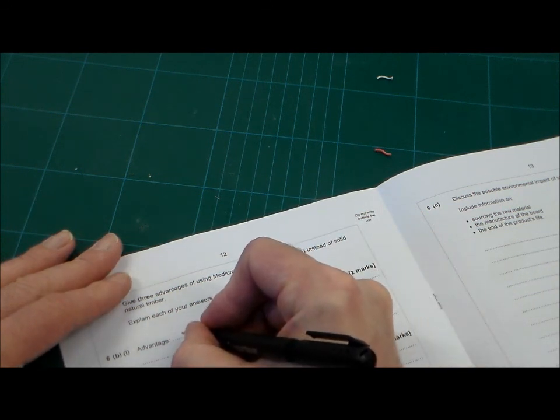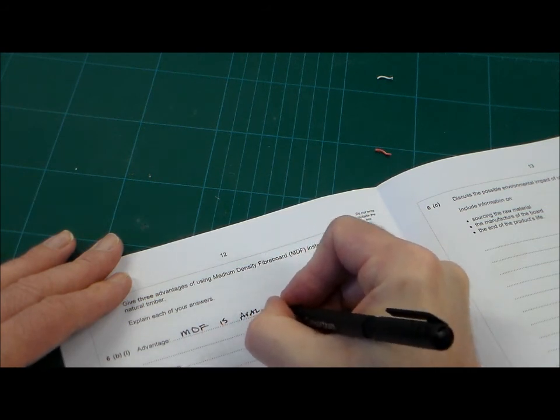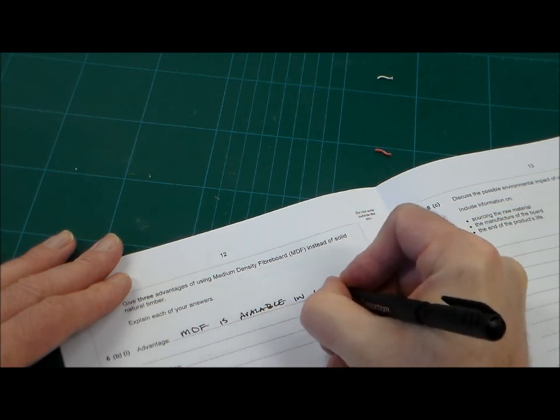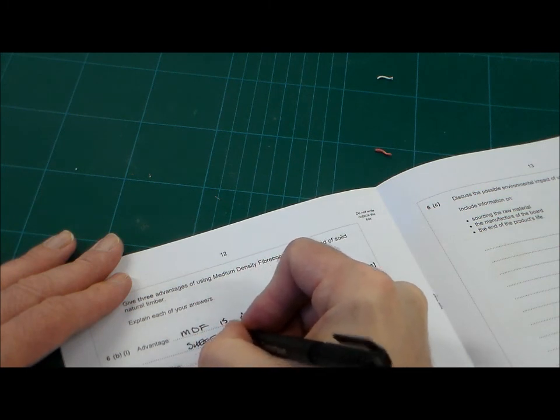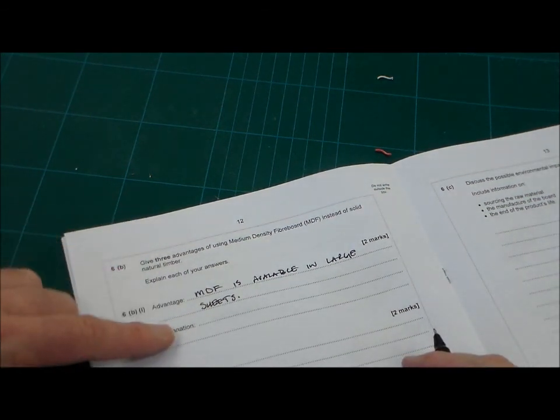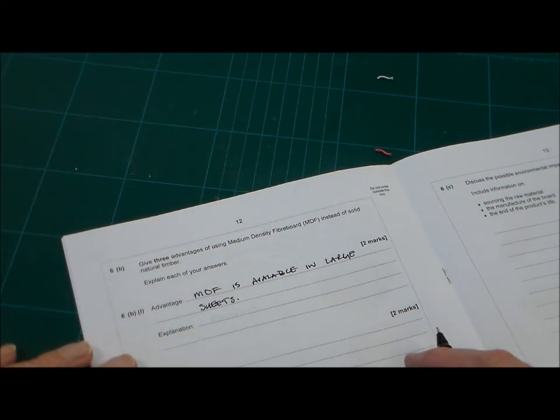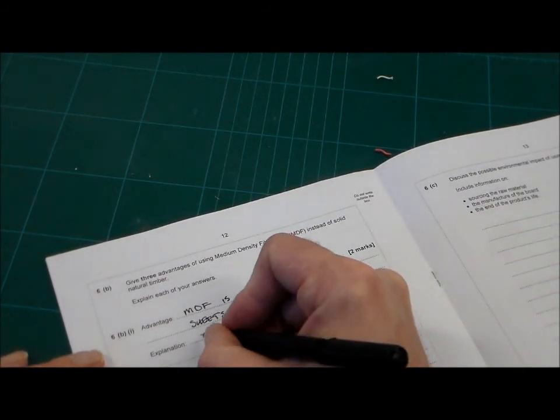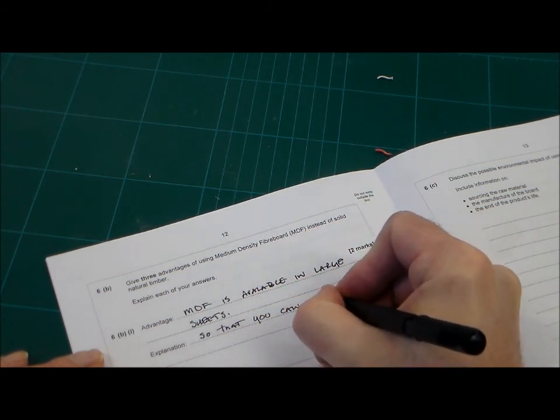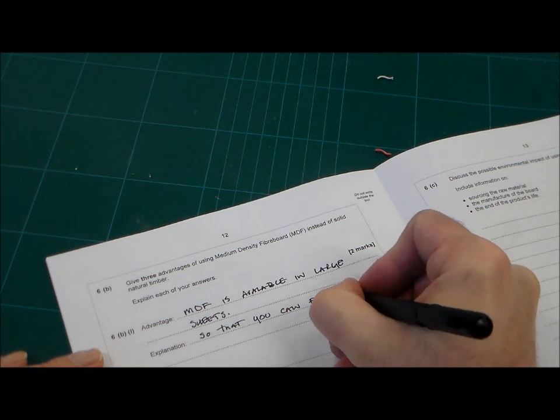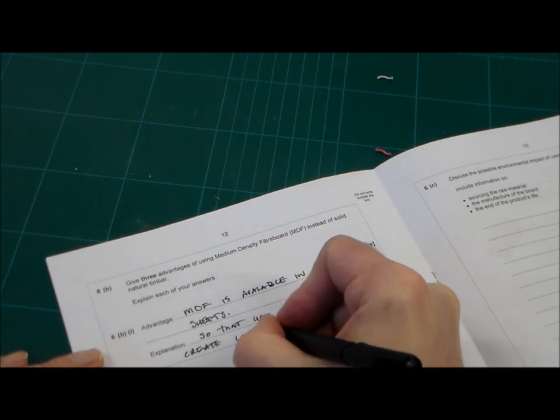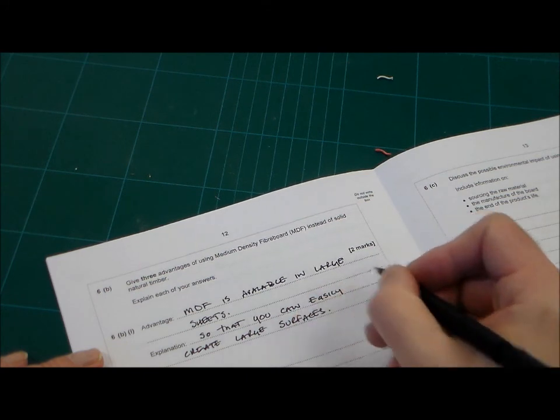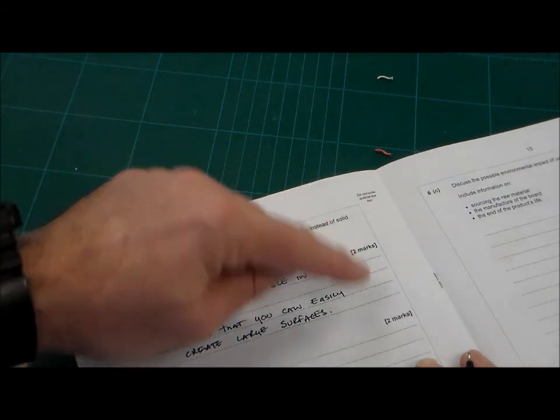What's the advantage of using MDF? It's available in large sheets. So, we've got advantage, MDF is... Remember to always write as clearly as you can, because the examiner needs to be able to read this while marking it. Explanation. MDF is available in large sheets, and the explanation is that you can easily create large surfaces like tabletops. So, MDF is available in large sheets, so that you can easily create large surfaces. That's two marks.